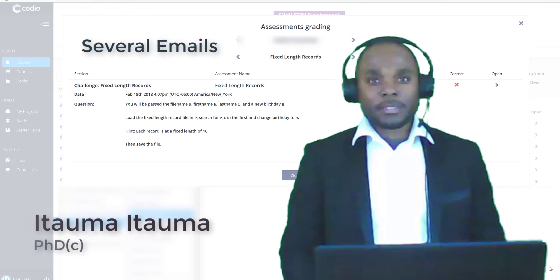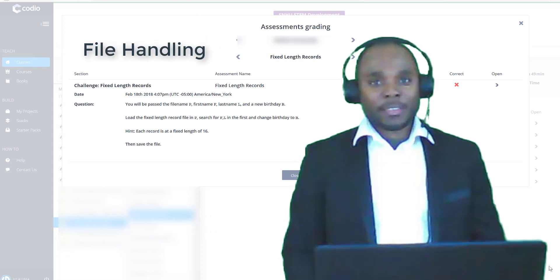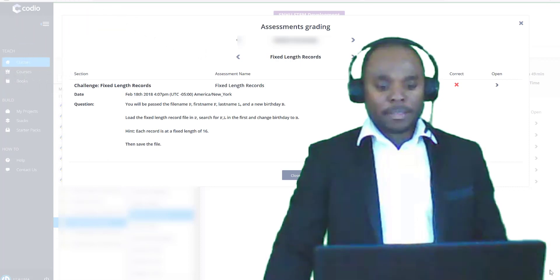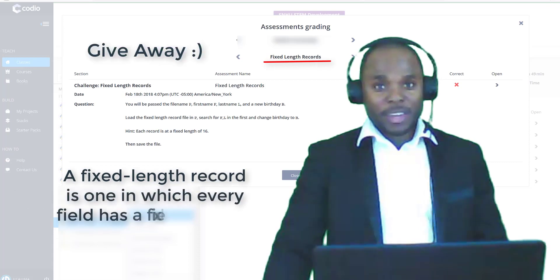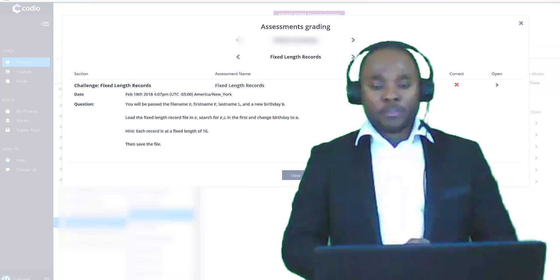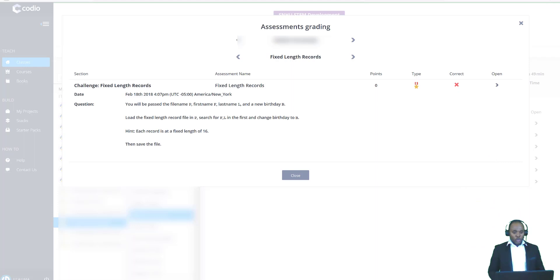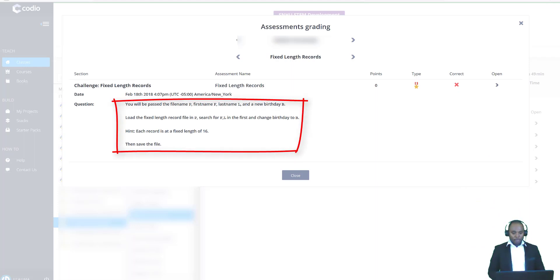Hello students, I've received several emails regarding difficulties in solving questions related to file handling. Today I've decided to solve one of the problems for you. We will be looking at a problem on fixed length records. The challenge states that you will be passed the file name, first name, last name, and a new birthday. Load the fixed length record file stored in variable p, search for the first and last name, and change the birthday to the new birthday stored in variable b. Each record has a fixed length of 16.